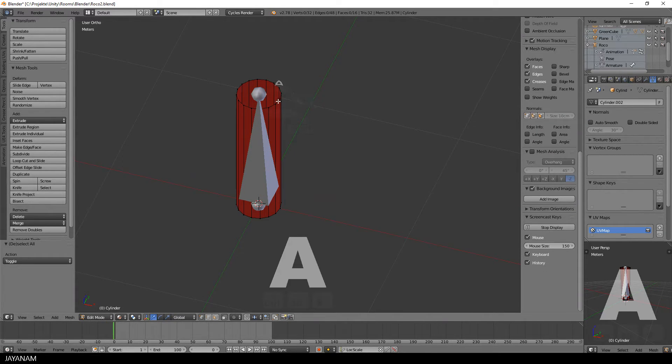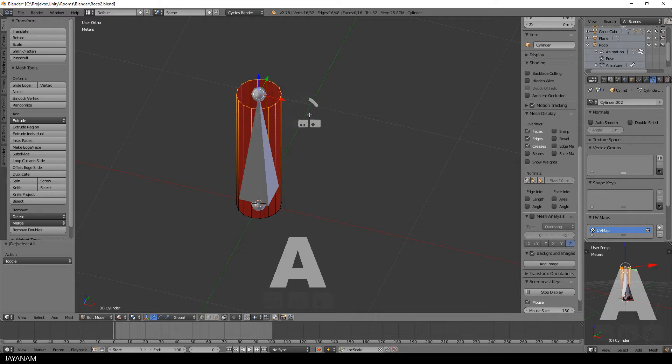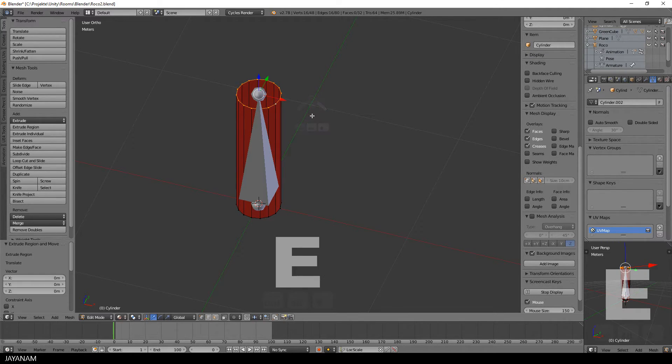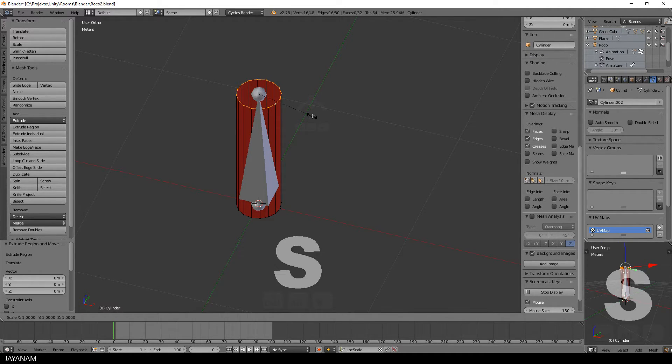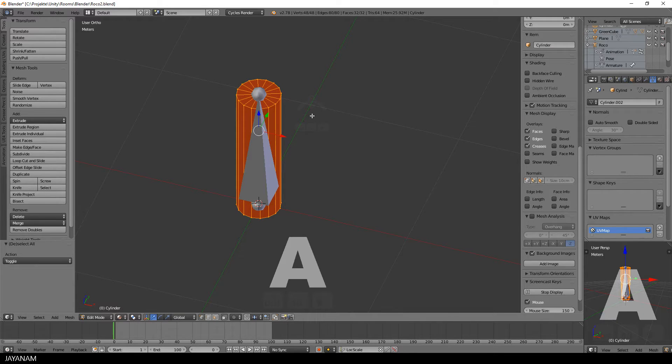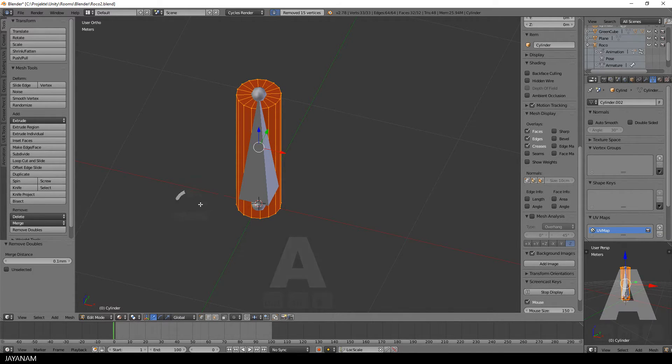Okay, the last thing is to add the faces at the top of the cylinder. I select the outer edge, press E, return, then S, zero, select all and remove the doubles.